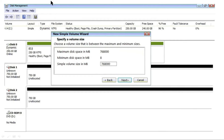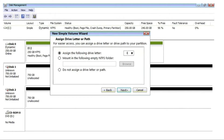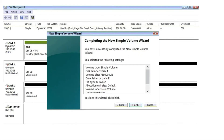The next screen shows the New Simple Volume Wizard and the Completing the New Simple Volume step. In this section you have to select the New Simple Volume Wizard for Disk1 and Disk2, assigning drive F for Disk1 and drive G for Disk2. Select the correct options for the simulation and click Finish.